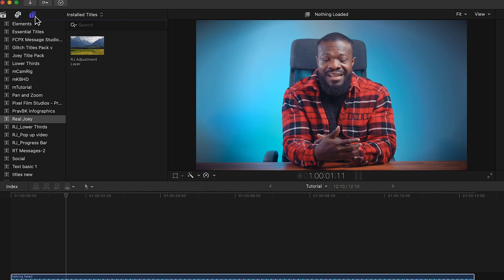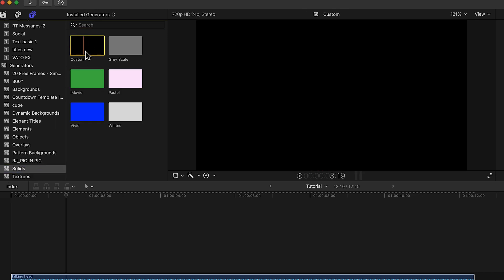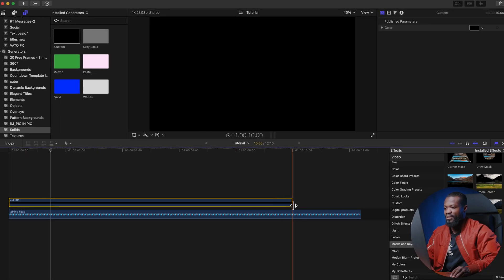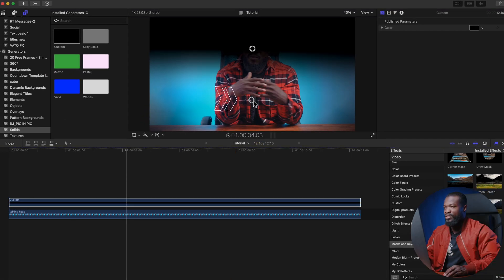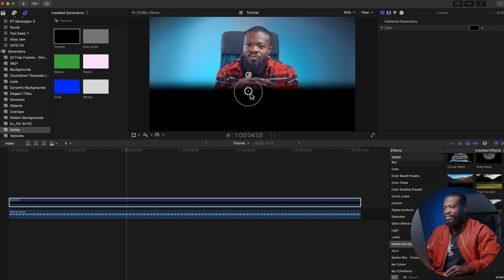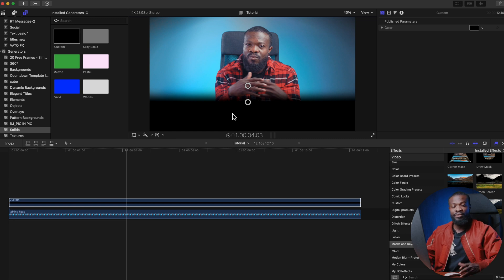Click on Titles and Generators, scroll down and click on Solids, then click on Custom. Drag and drop it on top of the video and make it the same length. Go to the effects section under Mask and Key and click on Graduated Mask. Drag and drop on the solid, then rotate it to the top and drag the gradient down to darken the lower portion of the frame.